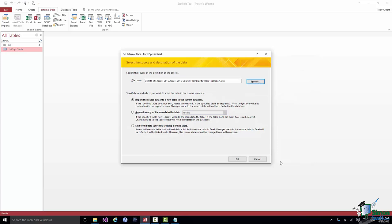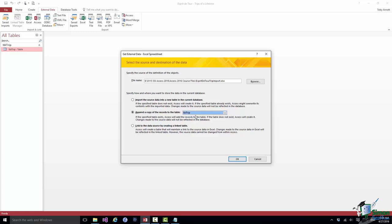Then I have three options. First, I could import the source data into a new table in the current database. I'm not going to do that on this occasion. I could append a copy of the records to the existing table and then I choose my table. In the Esprit de Tour database we only have one table at the moment - the trip table. In fact, appending those records to that table is exactly what I'm going to do.